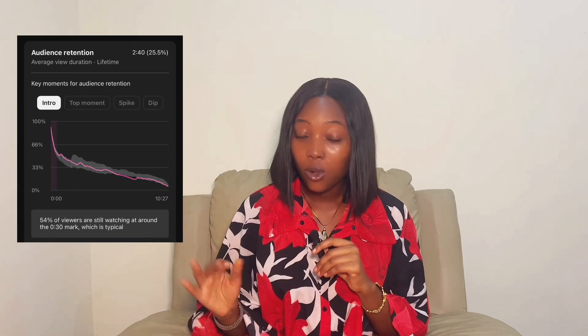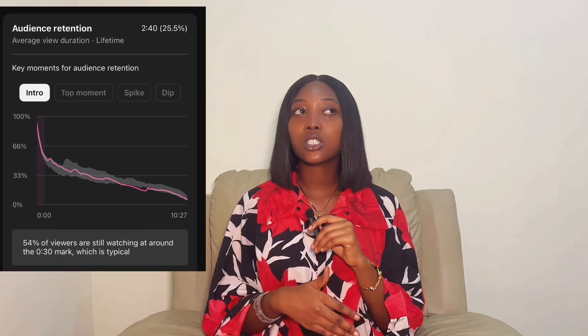In this video I'm going to be unveiling the mistake you have been making in your videos that has been driving away your audience and reducing your retention. At the same time, I'm also going to be providing the solution to make your audience stick to your videos and watch for a long period of time, thereby allowing you to push out your content.